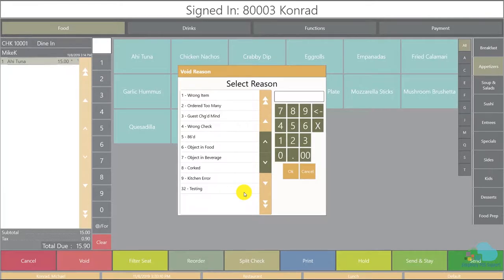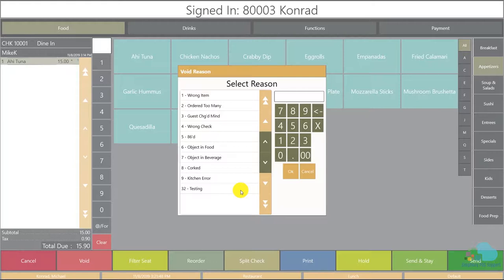These are the void reason codes I have programmed in our system and they are excellent for reporting in order to identify issues with the restaurant. If we find that the vast majority of items are voided because of the wrong item, a wrong check or order too many options then we might benefit from some front of house training.